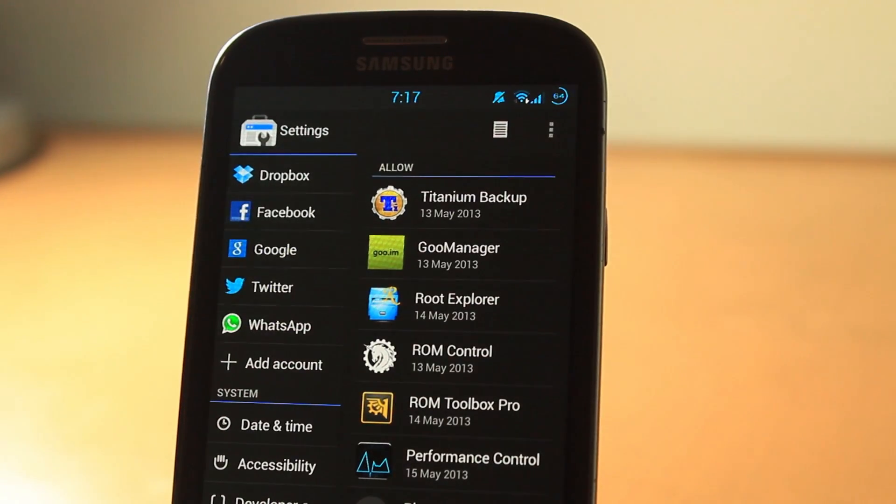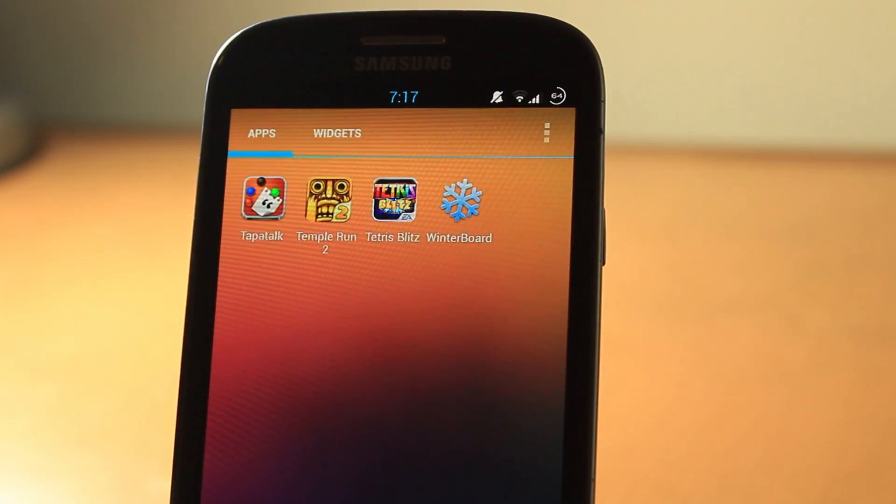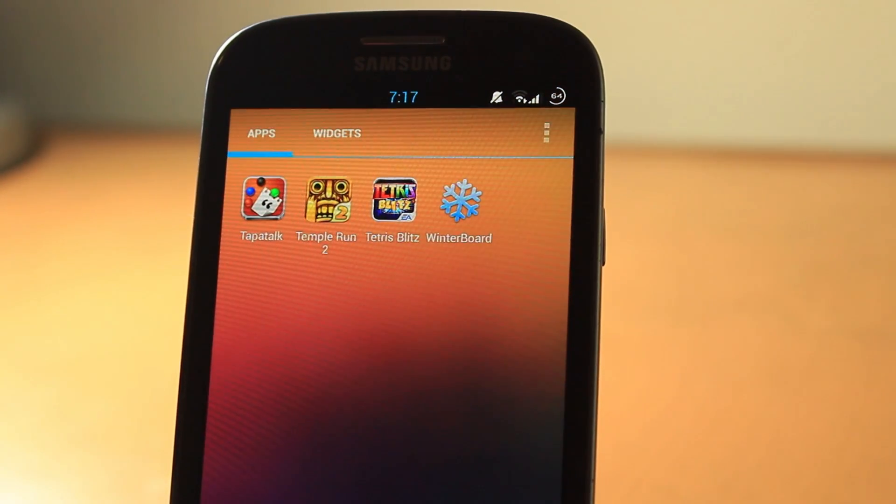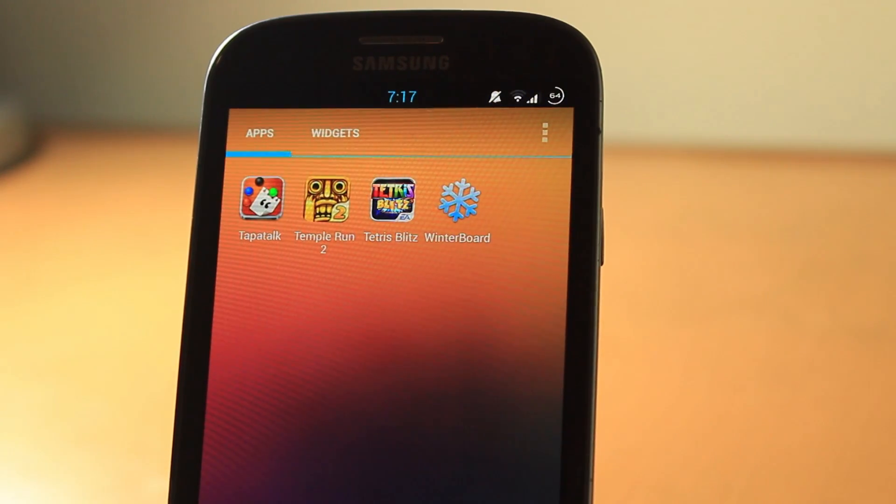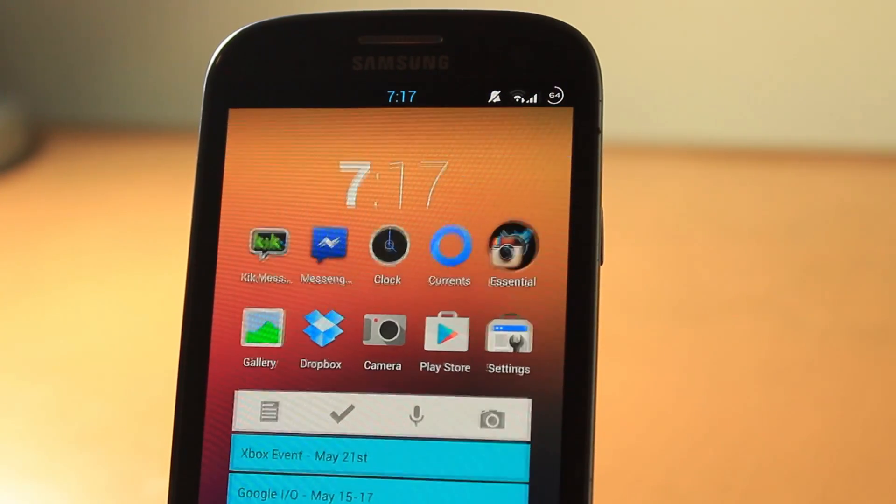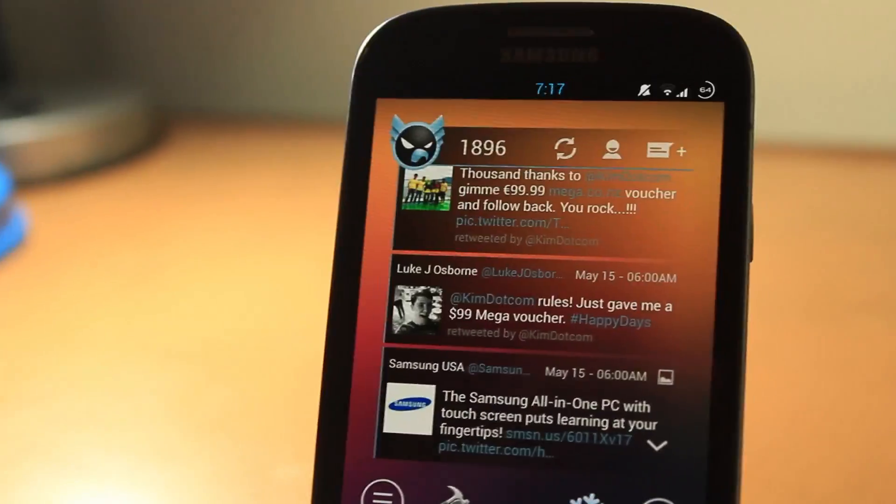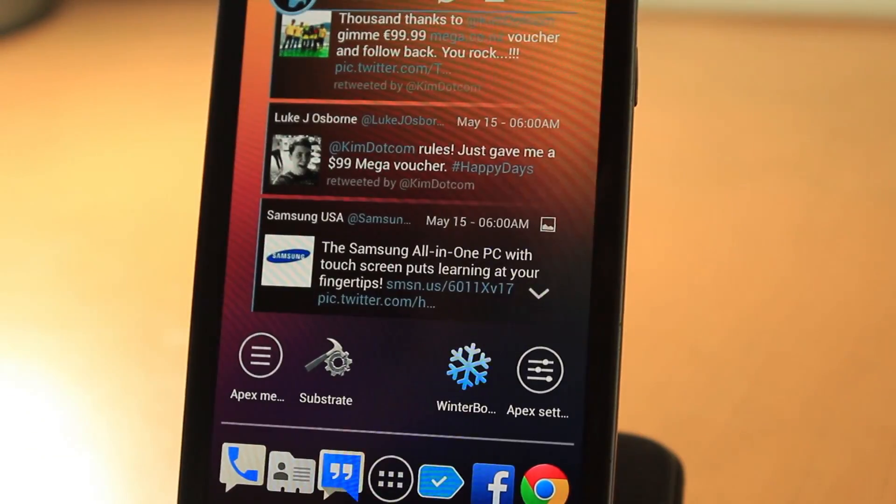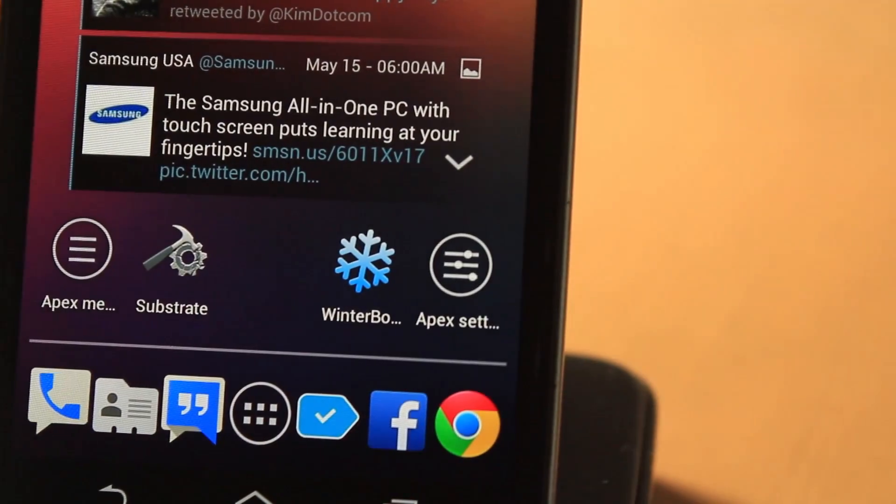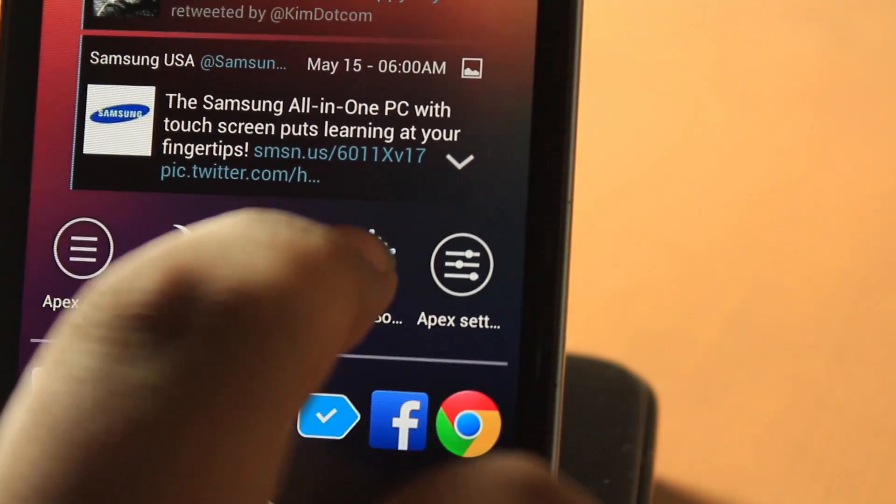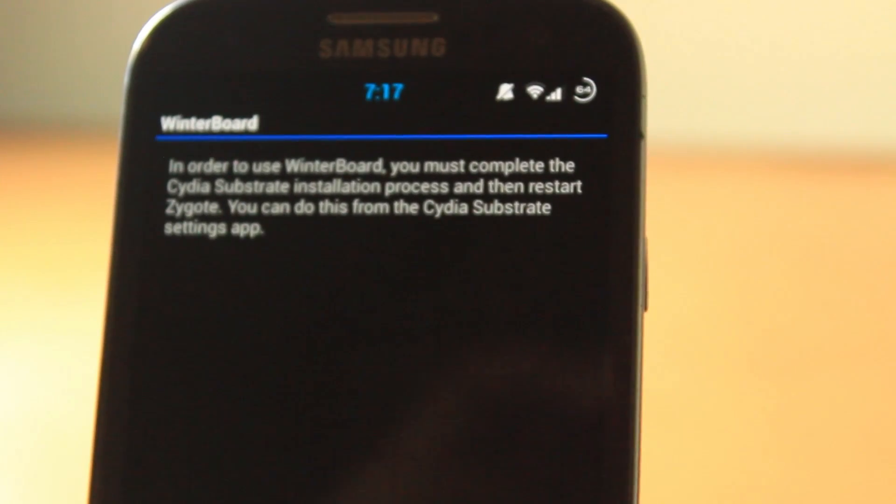This is crazy. The options you can do with this is going to be crazy when this actually works out. I'm just waiting for this to happen. If Cydia is going to be a hit on Android, no one will go back to iPhones.